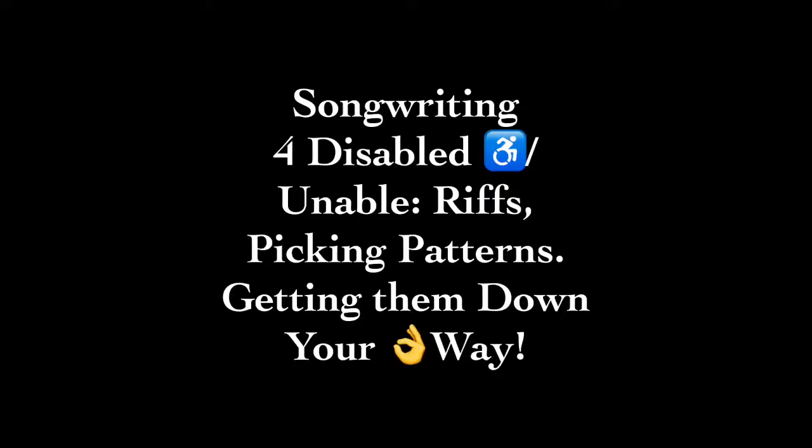Hello and welcome to Songwriting for the Disabled or Unable: Riffs and Picking Patterns - Getting Them Down Your Way. This is important because if you want to be a songwriter or come up with ideas and eventually take them into a studio, you want to be able to pick patterns your own way. Sometimes that doesn't mean using presets in Band-in-a-Box or things that simply do it for you.